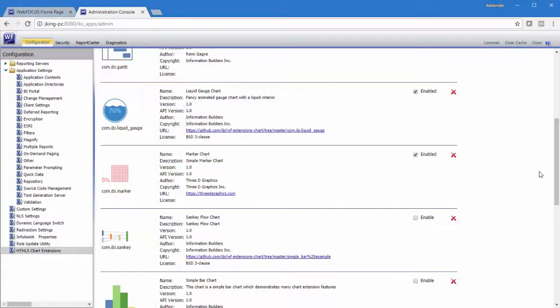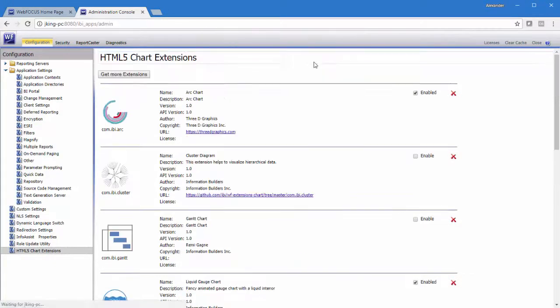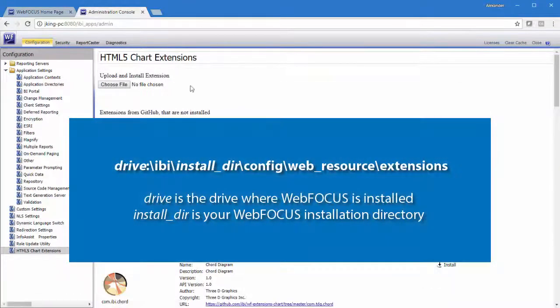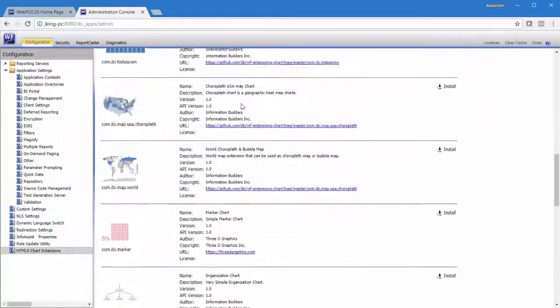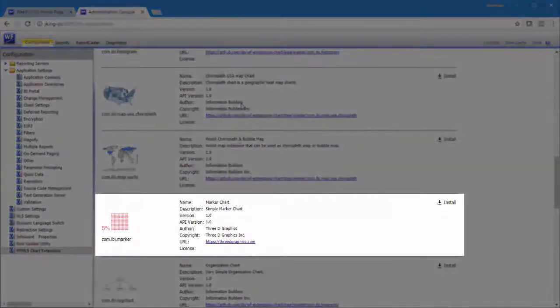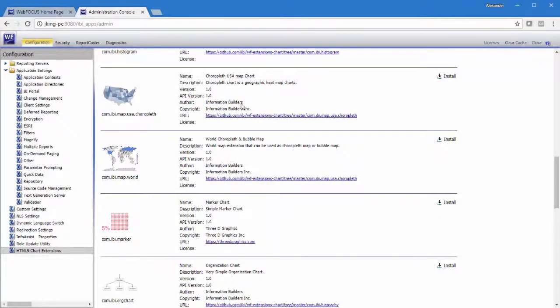If you uninstall a chart extension that is installed in the config directory's WebResources extension folder, located at the path shown on screen now, it too goes to the Upload and Install Extensions page. However, if a chart extension is installed in any other location, such as a temp folder, it will not be visible on this page.